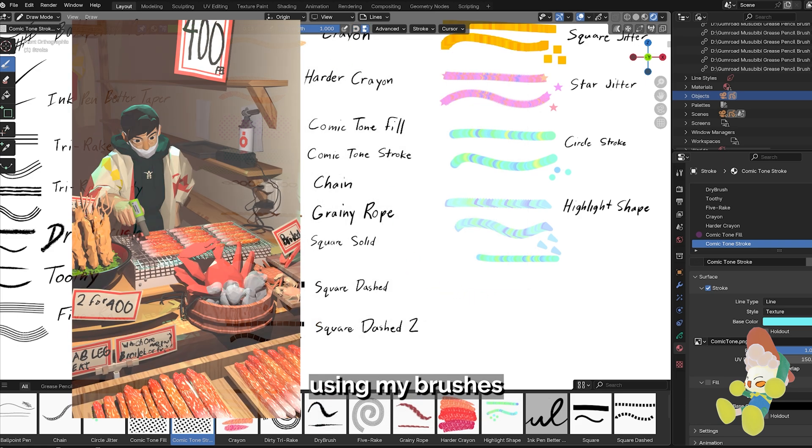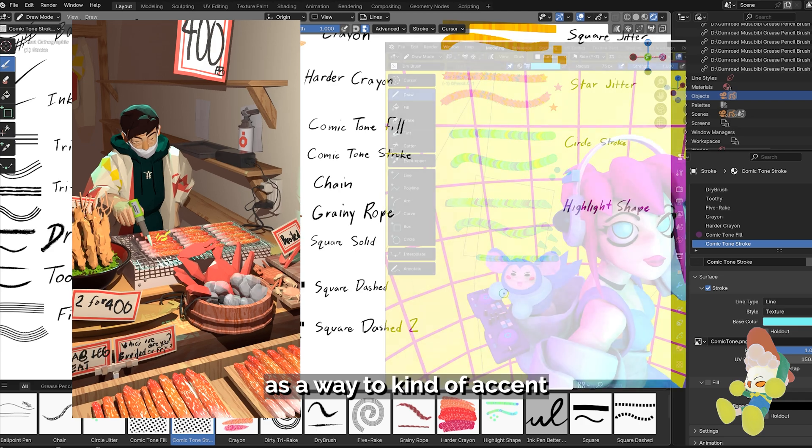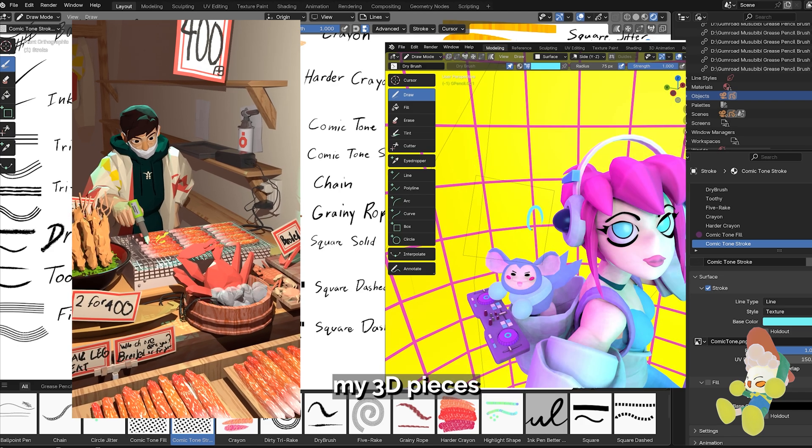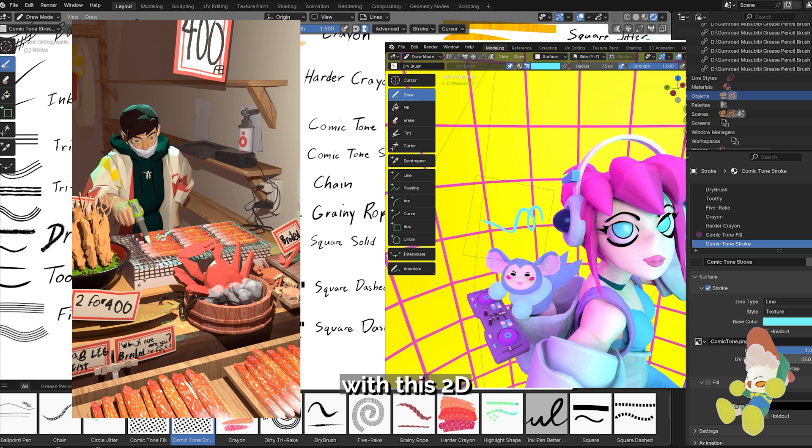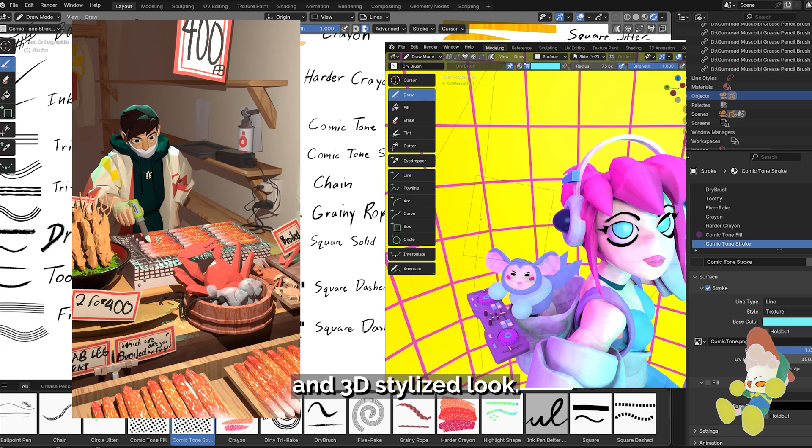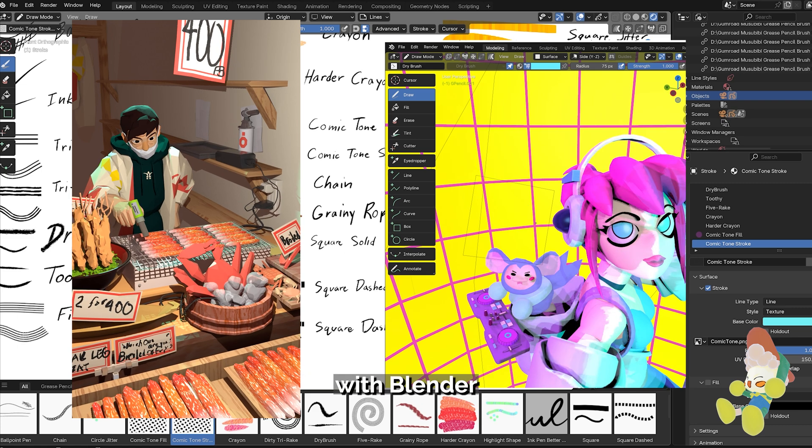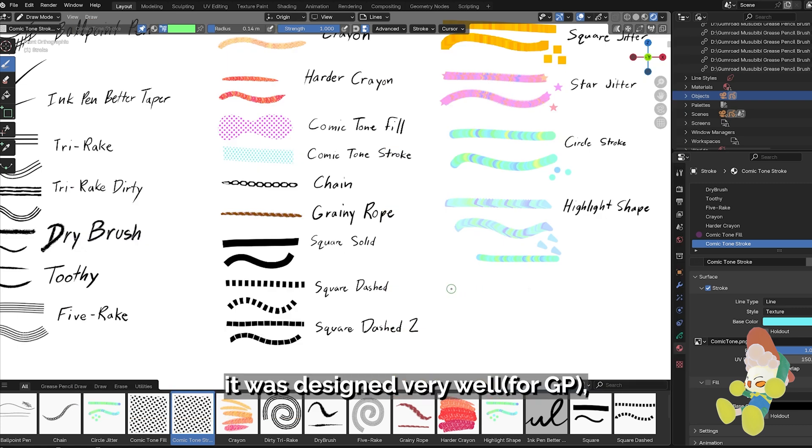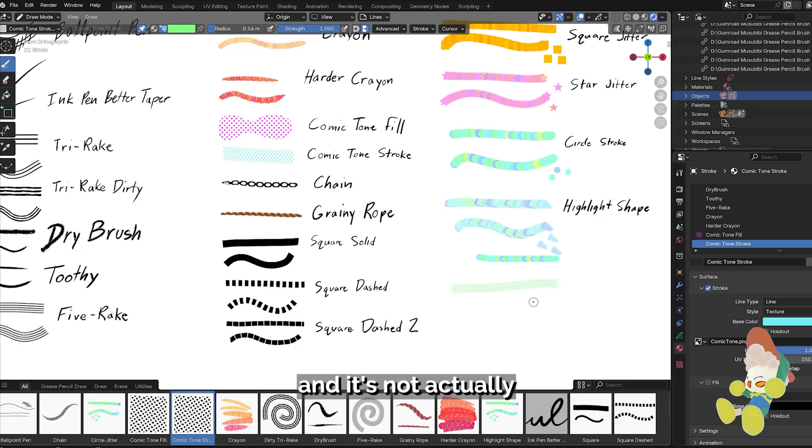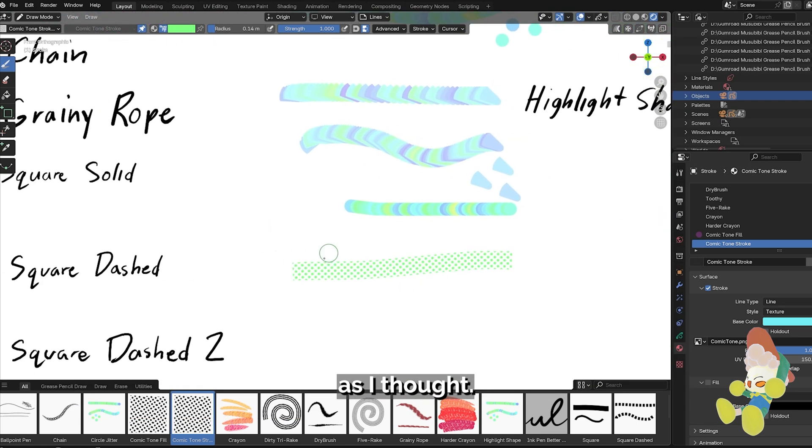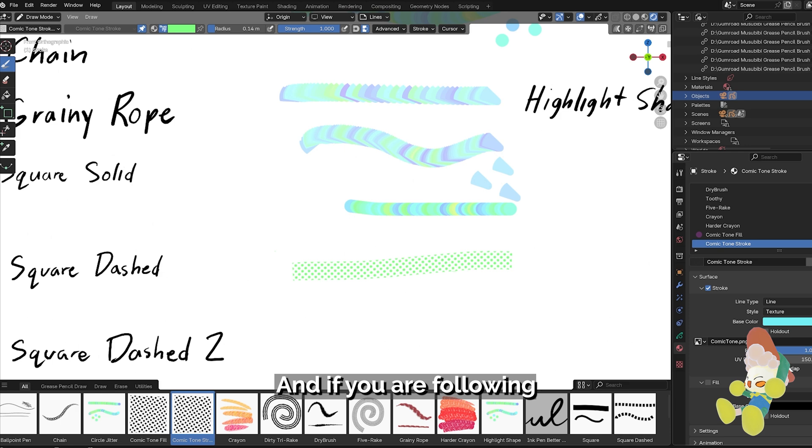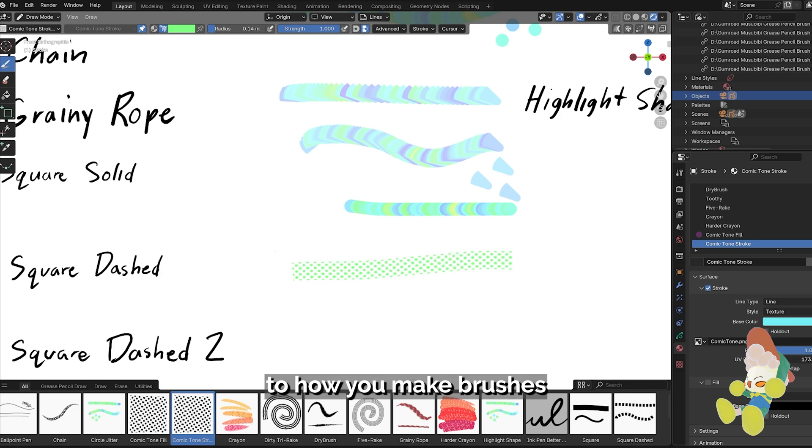Since then, I've been using my brushes to accent my 3D pieces and experiment with this 2D and 3D stylized look. My first impression with Blender 4.3 is that it was designed very well and it's not actually as disruptive as I thought. If you are following from my last video, everything there still applies to how you make brushes today.